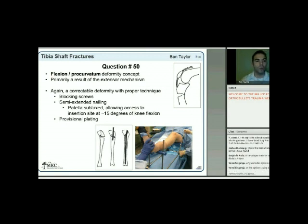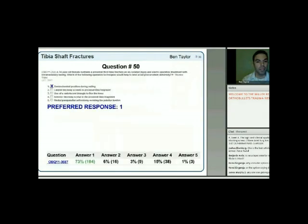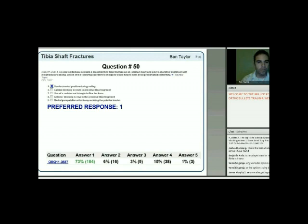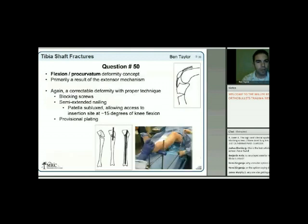A 34-year-old female sustains a proximal third tibia fracture as an isolated injury and elects intramedullary nailing. Which operative technique would best avoid procurvatum deformity? The answer is number one: semi-extended position during nailing, as shown in the diagram and representative clinical photo.